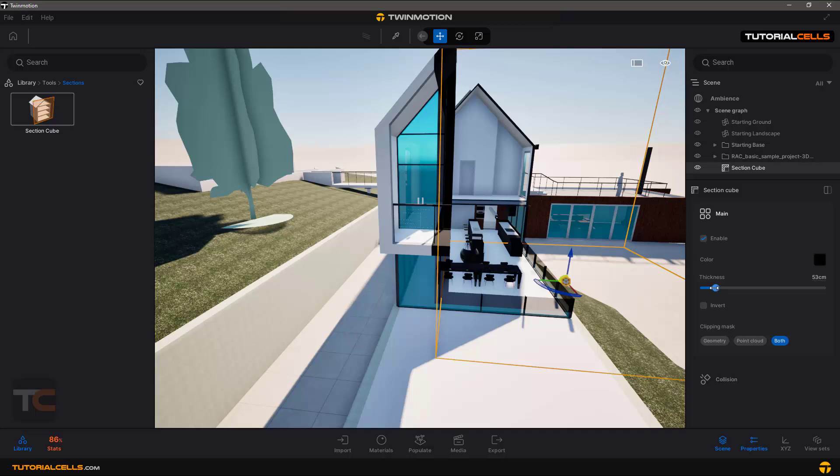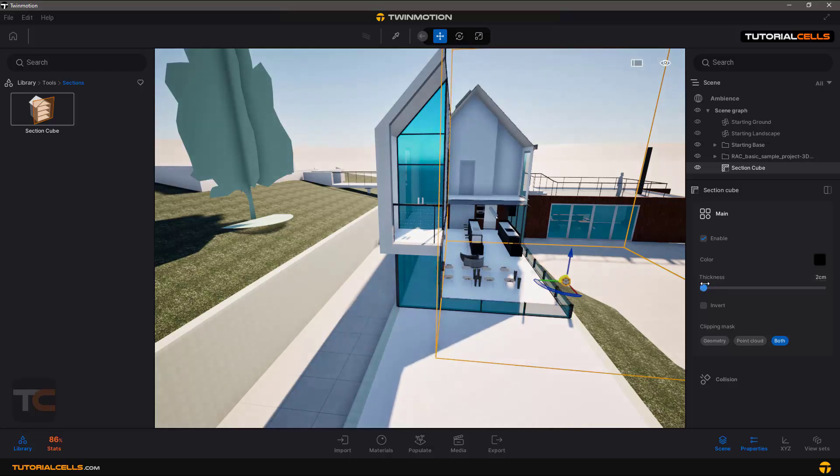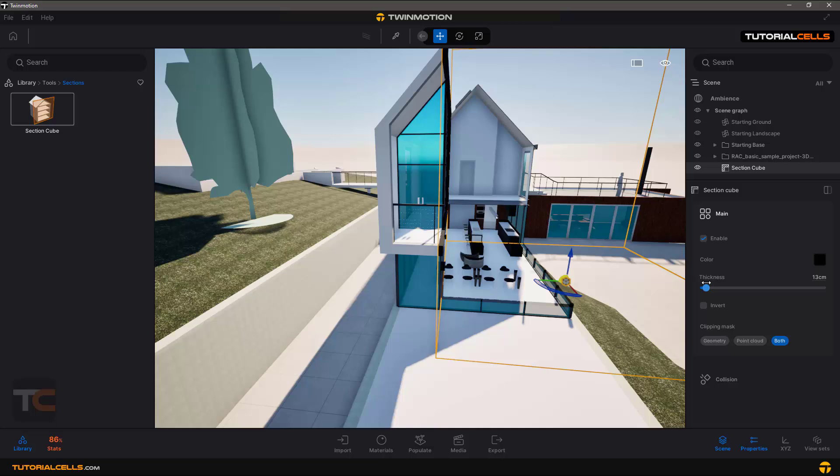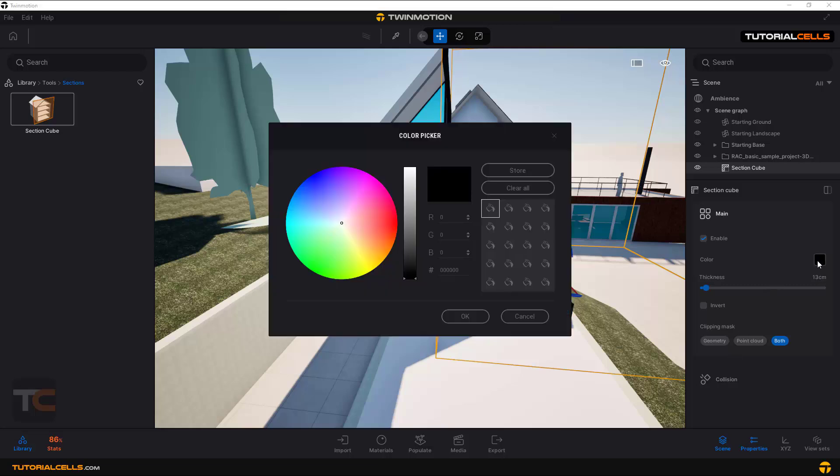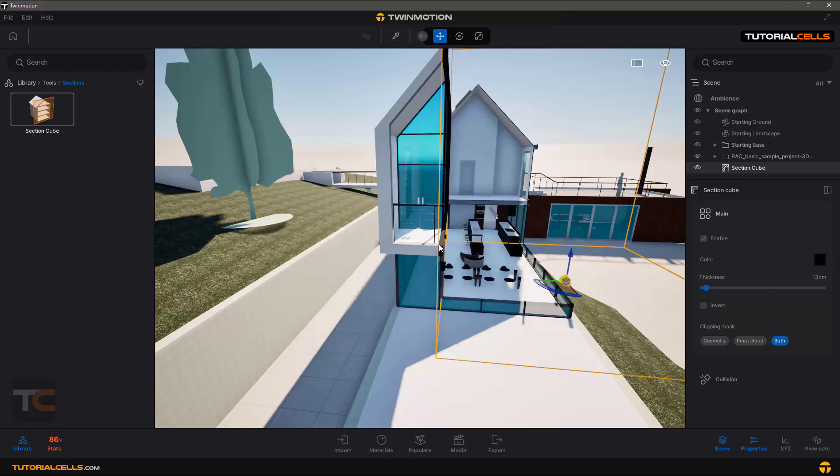You can change the thickness - you can see the thickness of the area that's not cut by the section. And you can change the color, any color that you want. You can change the color of this section.